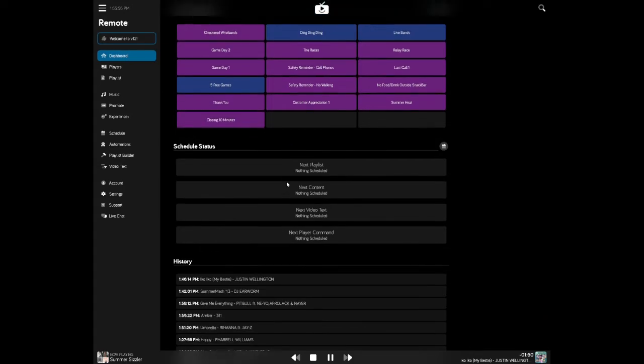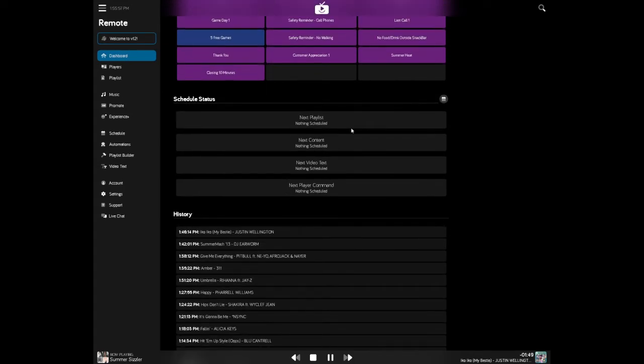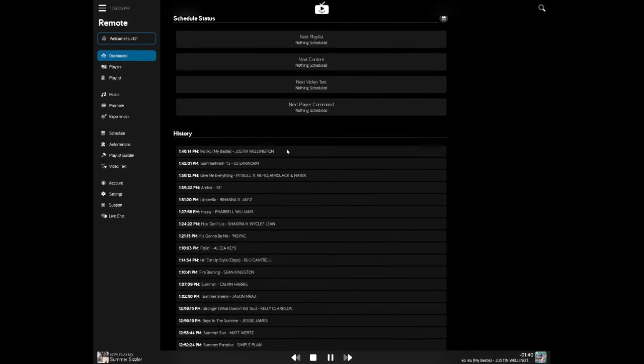In the schedule status area, we can see the next playlist content, video text, or player command coming up. And this is based on automations that you have set up and below schedule status is your history. So any and all songs that have played or pieces of content since you loaded the player.